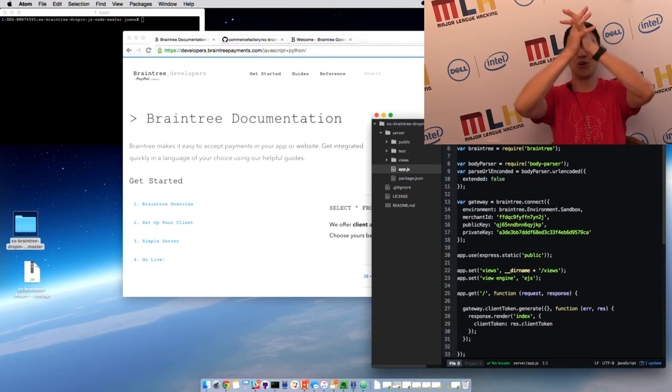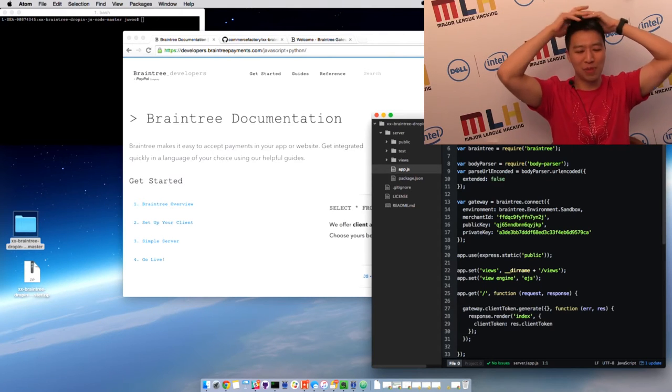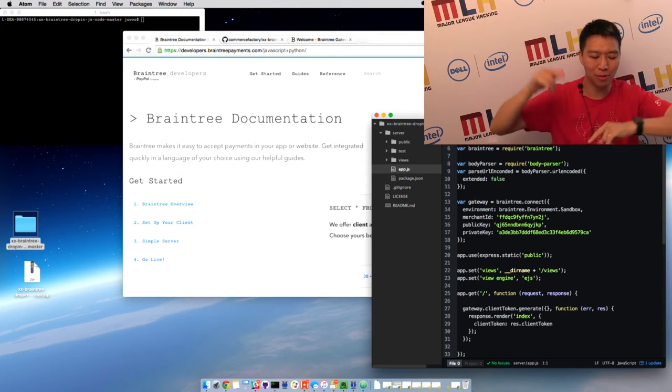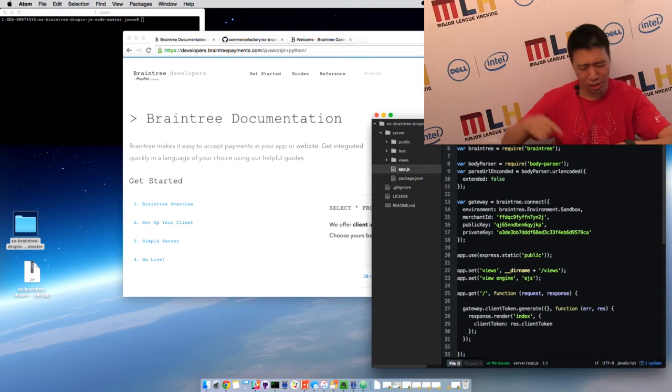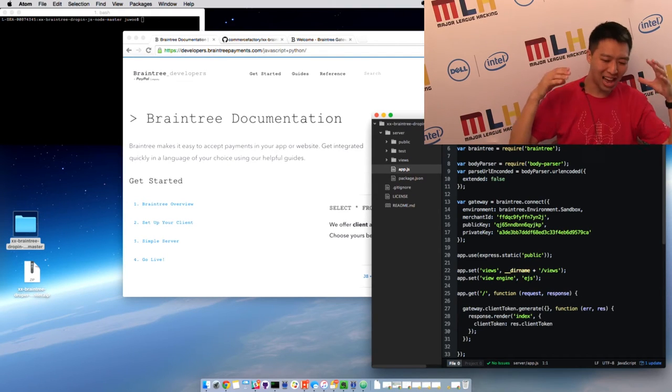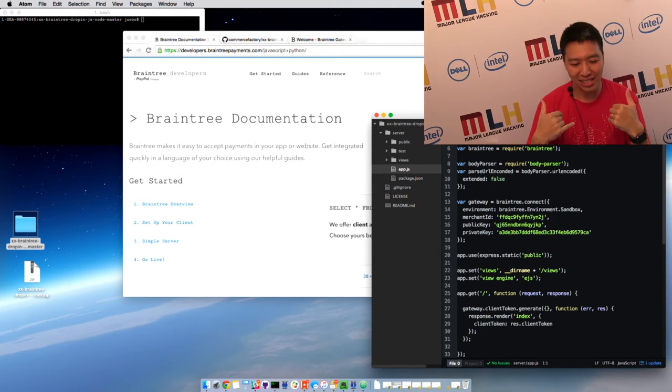Okay, hi, I'm Justin Wu. I'm with PayPal, Braintree, Venmo. The way it works, PayPal owns Braintree, Braintree owns Venmo. And I'm a developer evangelist there.